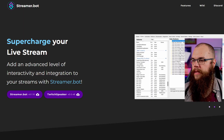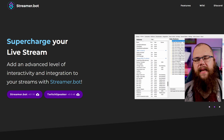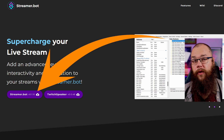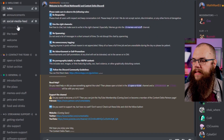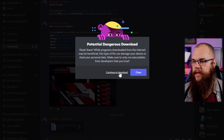Before we start, let's make sure we have everything we're going to need. First off, go to streamer.bot and get the application — you can't miss it, it's the giant purple button on the front page. Once you've grabbed that, it is time to grab the super chat and membership alerts from the Content Delta Discord. They are free, so all you need to do is grab them from the Discord. I've left a link to that and streamer.bot down in the description below.